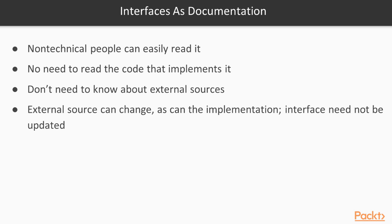Additionally, it doesn't matter how the external source changes or if we change what external source we use. The interface still stays the same and it remains an accurate source of information about what we can expect from the service we write.